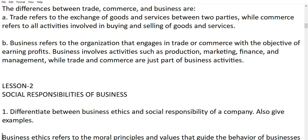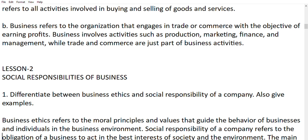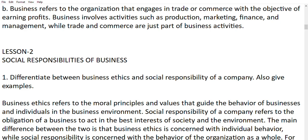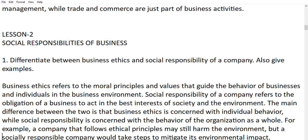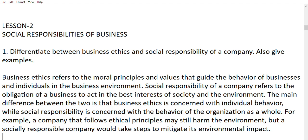Now moving to Unit 1, Lesson 2: social responsibilities of business. First question: differentiate between business ethics and social responsibility. Business ethics is a moral principle and values which guide the behavior of businesses and individuals. Social responsibility refers to the obligation of a business to act in the best interest of society and the environment. The main difference is that business ethics is concerned with individual behavior while social responsibility is concerned with the behavior of the organization as a whole.